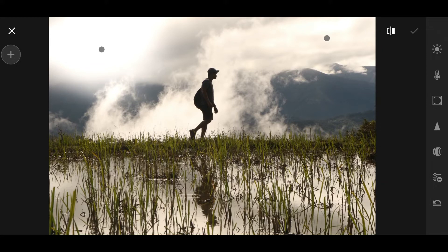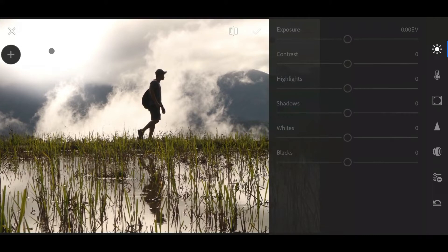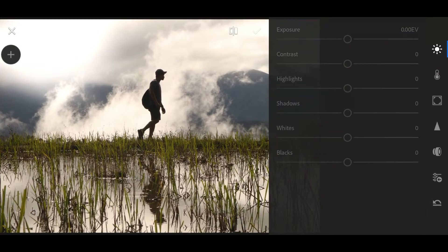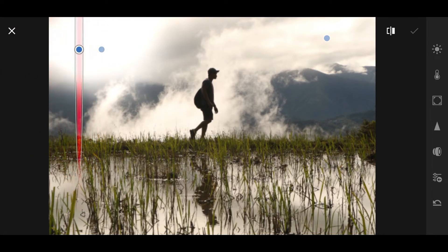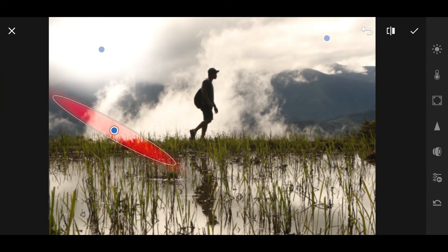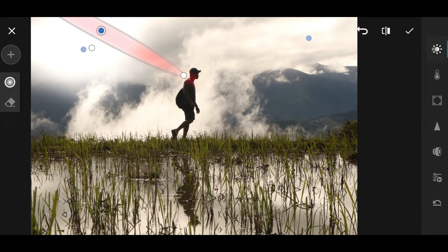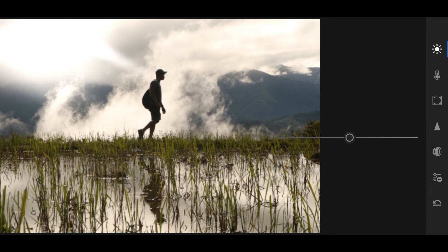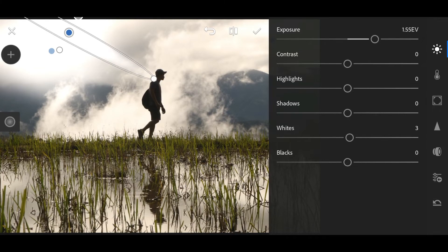After placing the fake sun, now add sun rays. Same process as taught earlier — create a new radial filter, rotate it the way you want. Then raise the Exposure and the Whites. You can make it a bit narrower. You can duplicate it or create new ones as needed. Click OK.